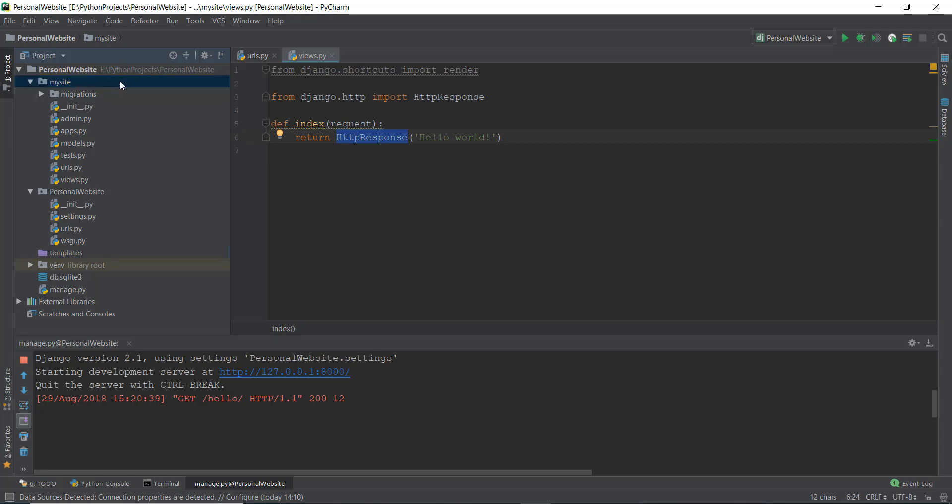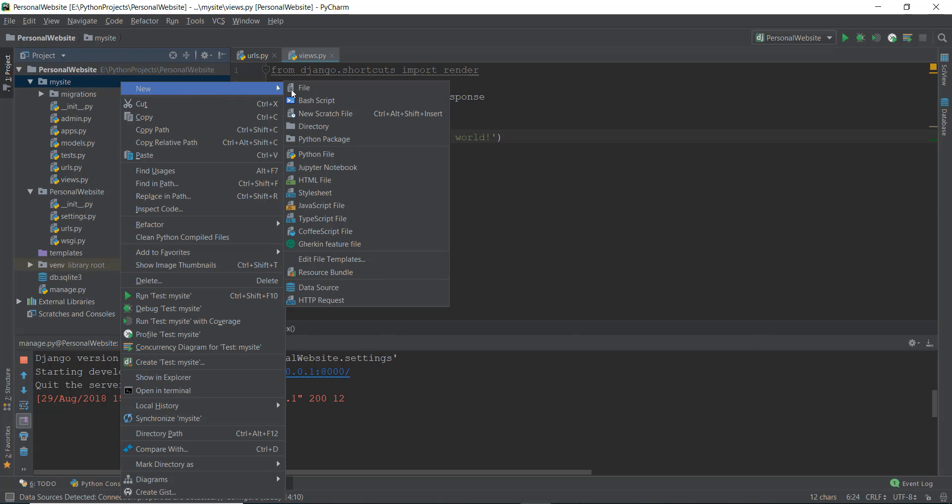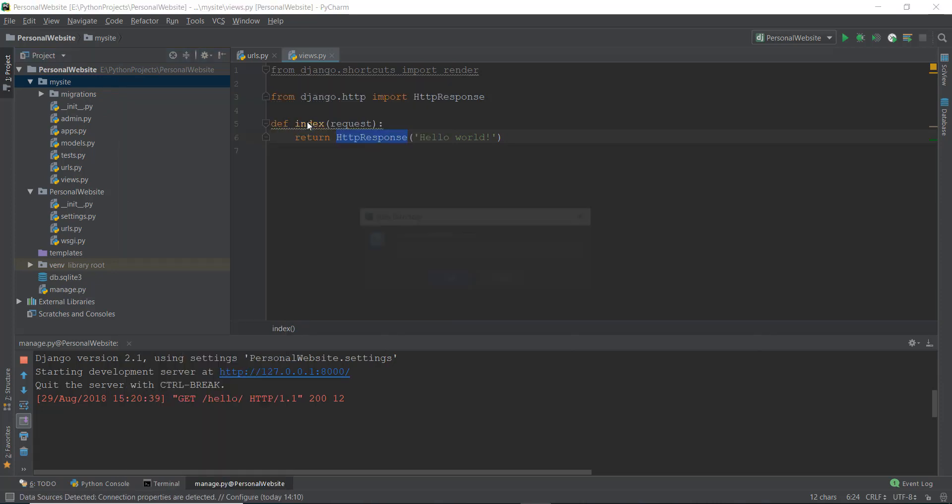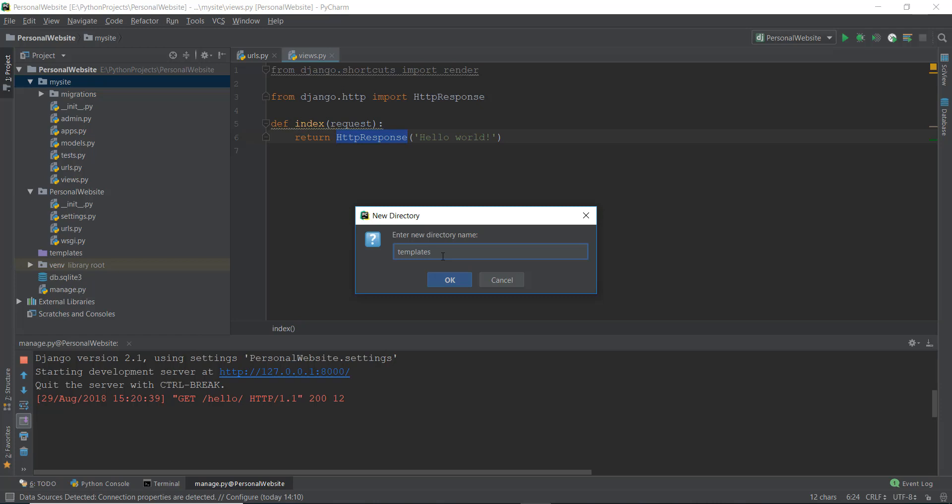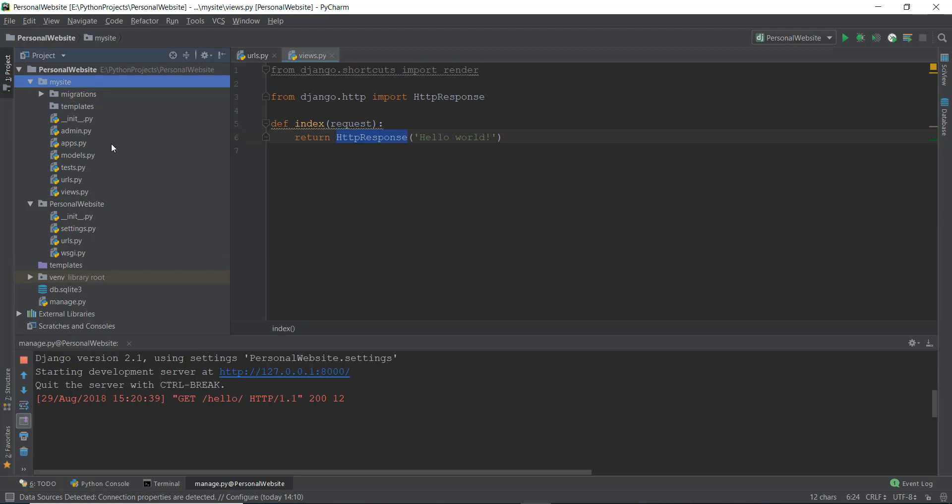So that's what we are going to do, we are going to create a new directory. And we are going to call it templates, and make sure you call it templates. You can't call it anything else because Django looks for this folder when we want to retrieve our HTML file or something like that, like CSS file, etc. So we're going to create a new folder and it's going to be called templates.